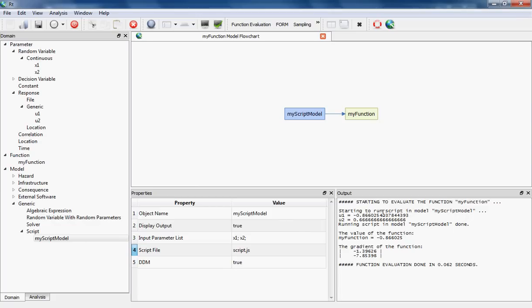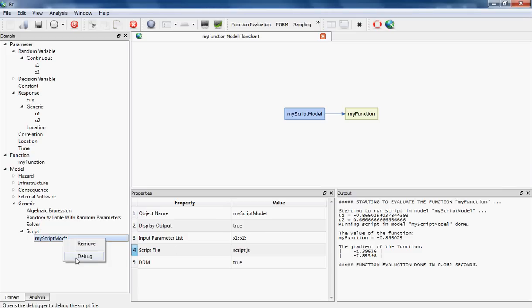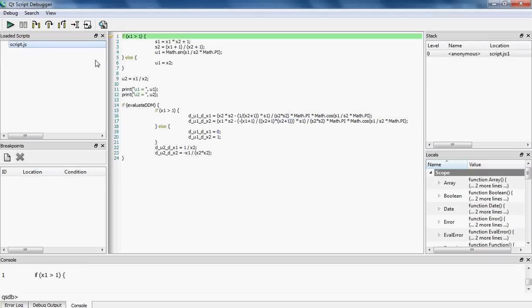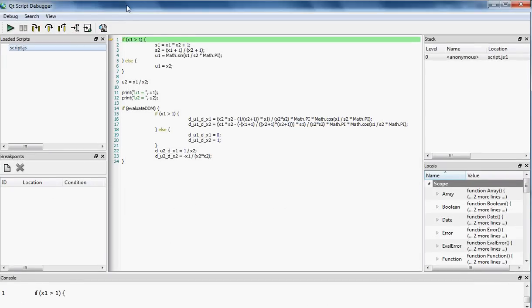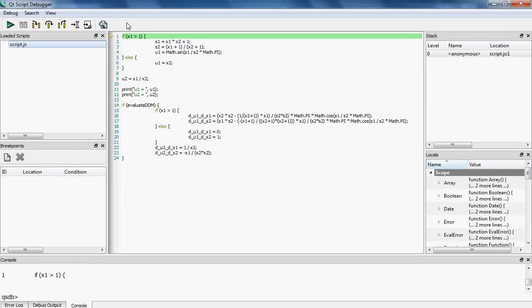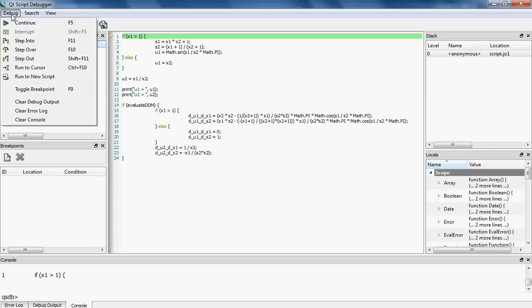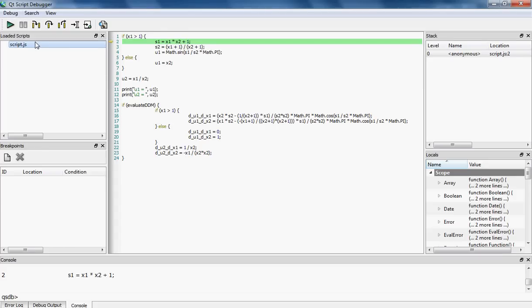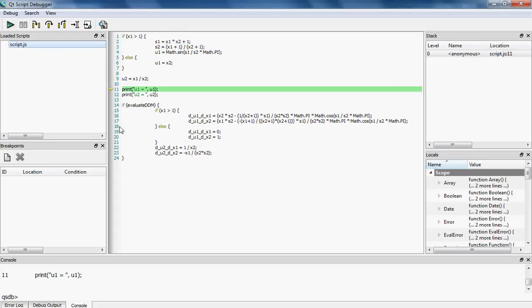The last feature that I'm going to present in this presentation is the debugging capability. In RT you can debug your script using RT. To do this, I'm going to right-click on my script model and select Debug. By doing this, the debugging environment that is built in RT is opened. As you can see, the script is loaded over here, and in the Debug menu all kinds of debugging syntaxes are present. For example, I can step into my model by pressing F11 and run my model line by line.